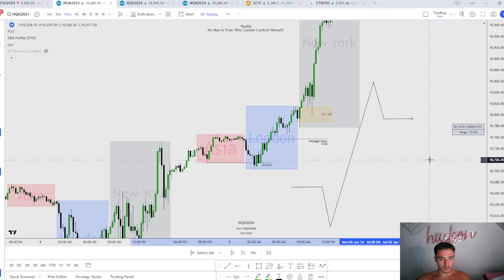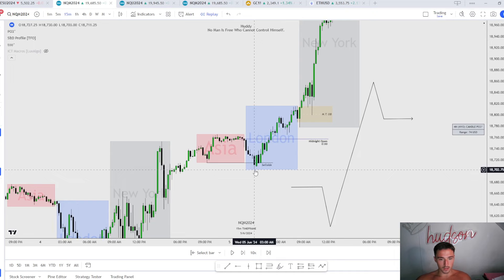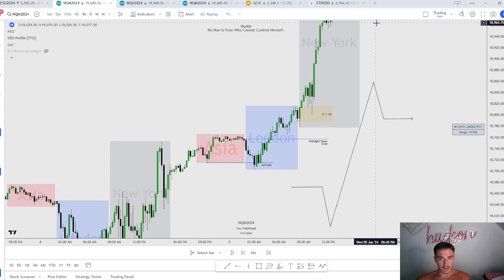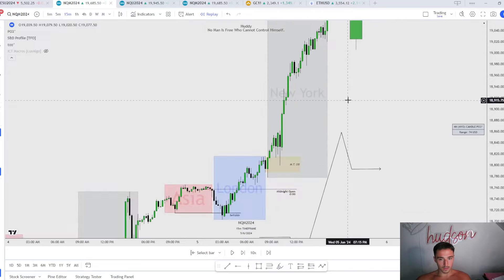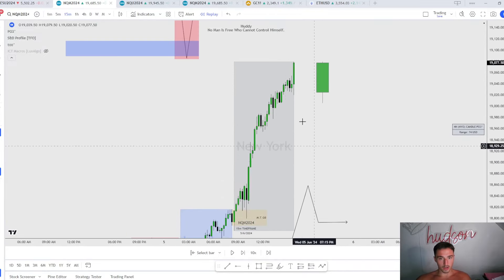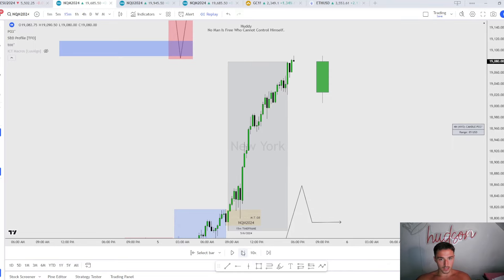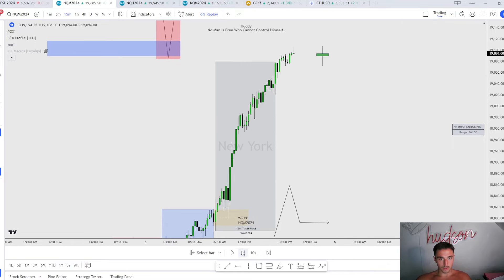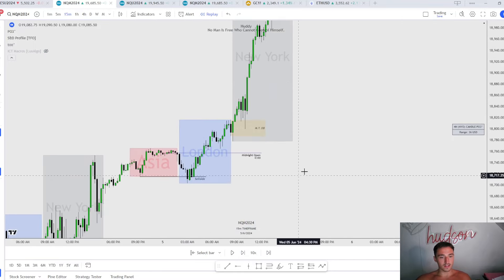So once again it's going to look like this: we have our open, our low, and this was a classic buy day, then our close. Open, low — London session makes the low of day, then high all the way up here, and then close. New York will close pretty much at the high of day, and as you see, we do.